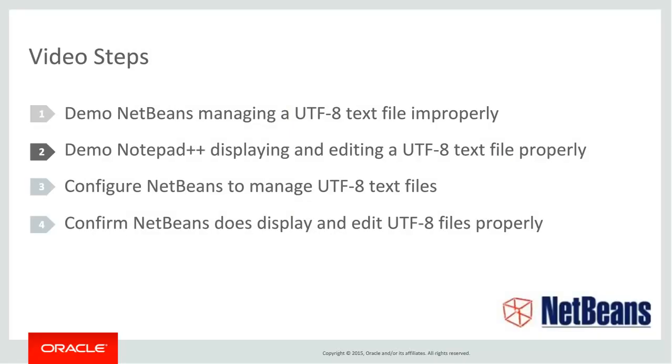Next I'll demo Notepad++ displaying and editing UTF-8 files properly.